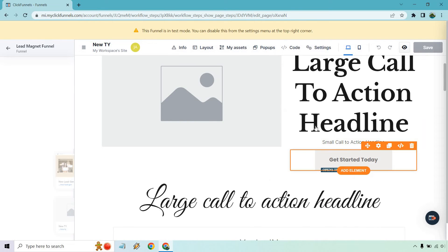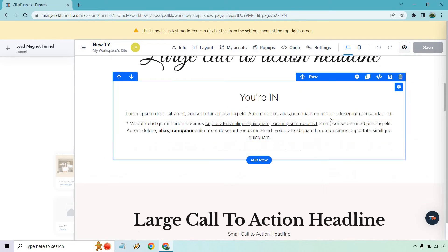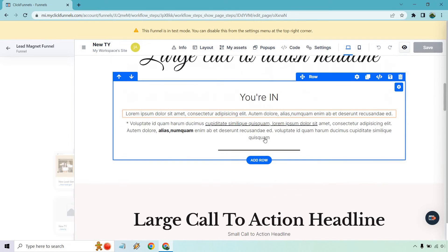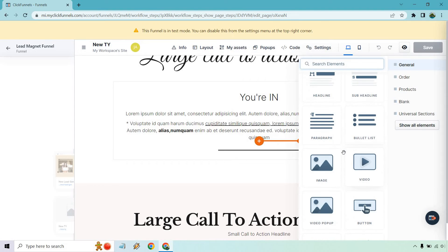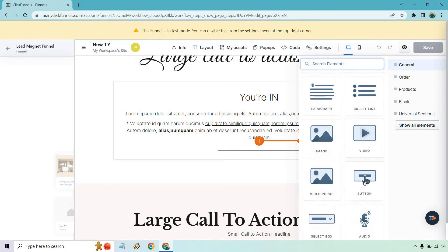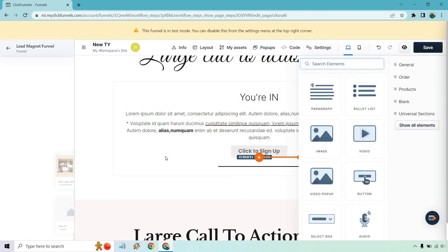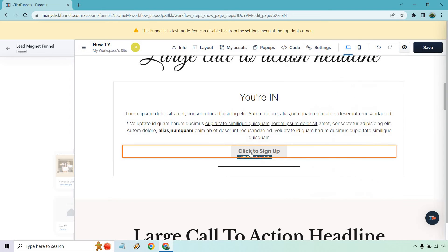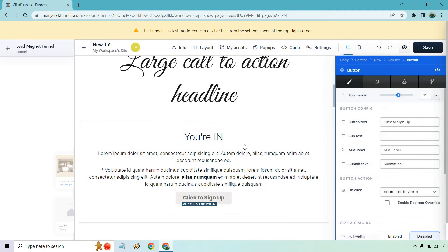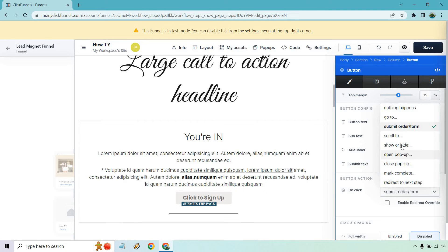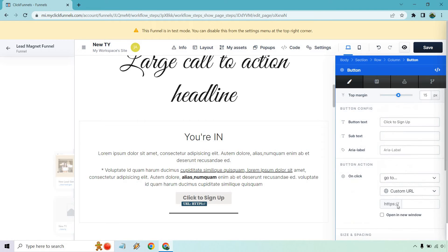So this doesn't have to be a pop-up. You can have your download, for example, you're in add element. Let's do a button here. So this could be where you link your PDF. Say if someone, you were doing a lead magnet for lead generation, what you can do, we don't need this. We can do scroll to go to, there we go. Open in a new window.